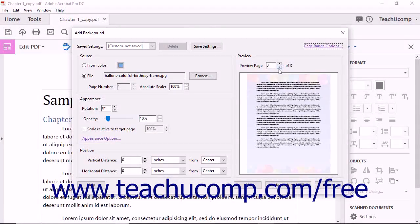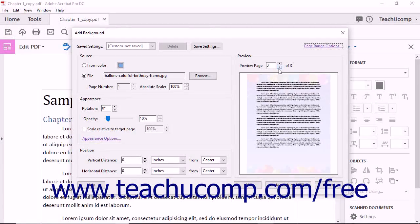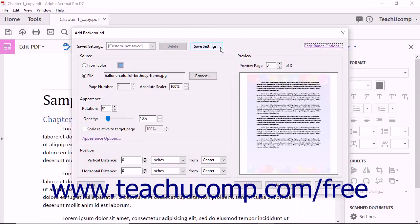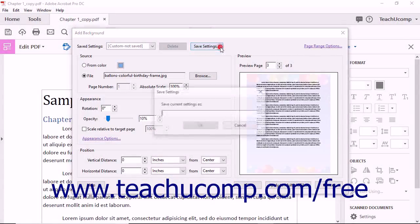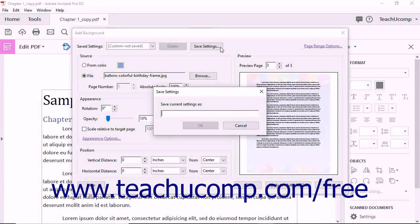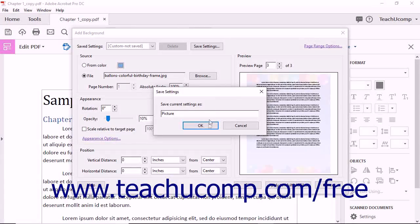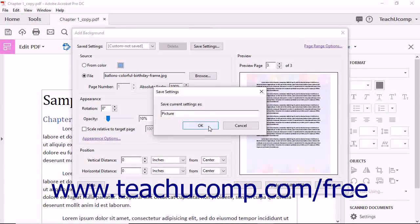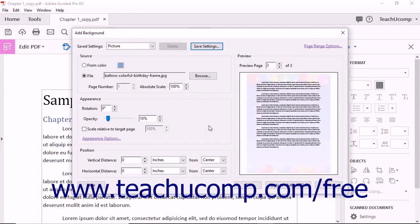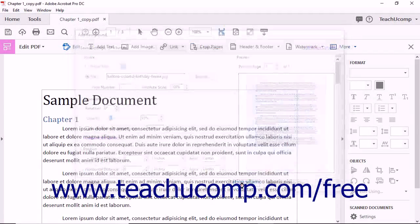To save your current page background settings so you can apply them to other PDF documents in the future, click the Save Settings button at the top of the Add Background dialog box. In the Save Settings dialog box, type a name for the saved settings, and then click the OK button. After creating the current page background settings, click the OK button to apply the page background.